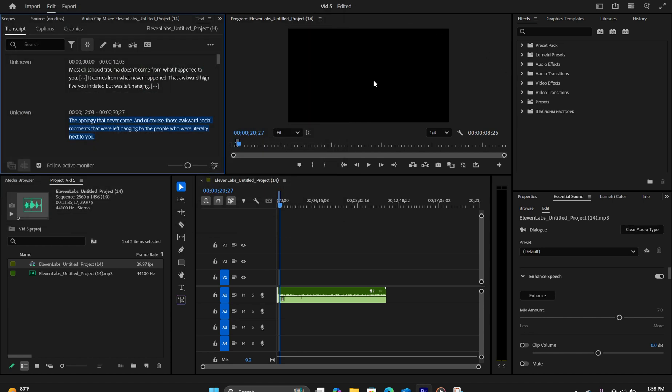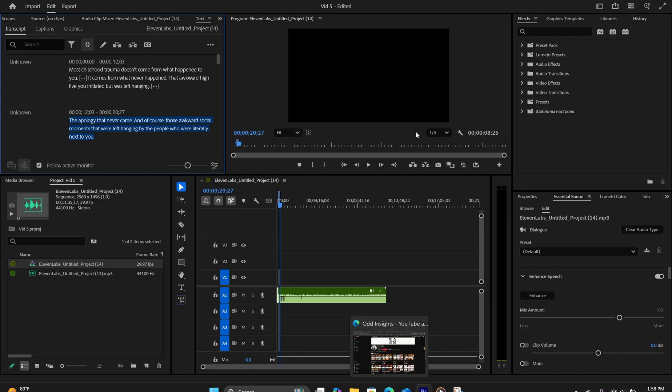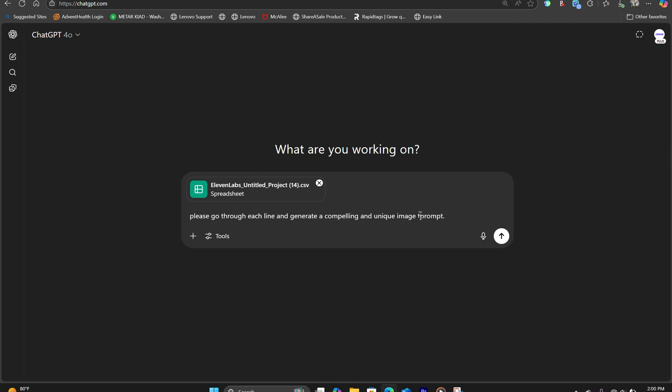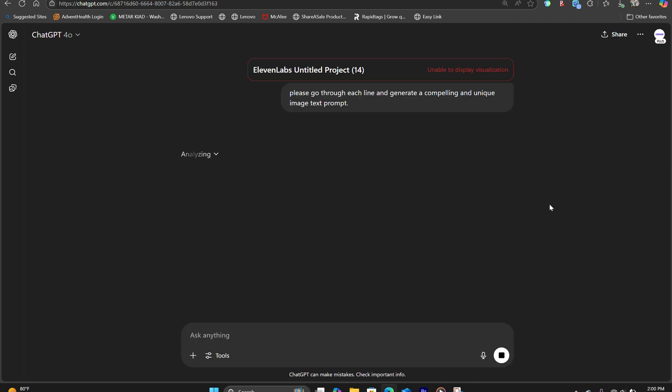Now the next thing we need to do is use AI to go through the transcription CSV file, go line by line to create an image prompt for each of the scenes. So right here, we already have the CSV file uploaded. And here I can type in, please go through each line and generate a compelling and unique image prompt. And now ChatGPT will go through each line and generate those image prompts.